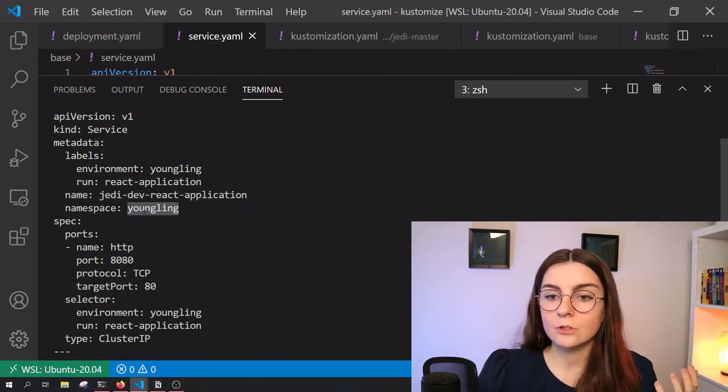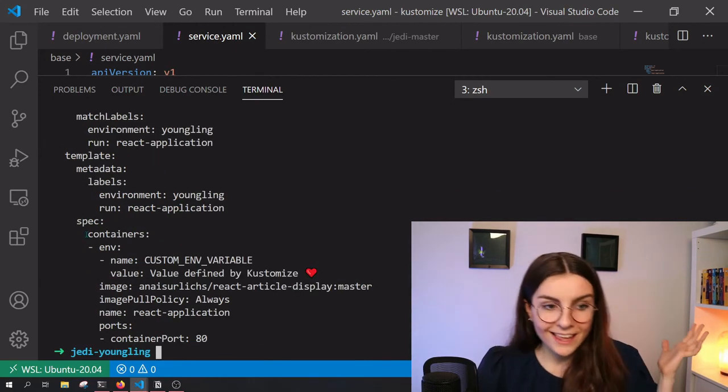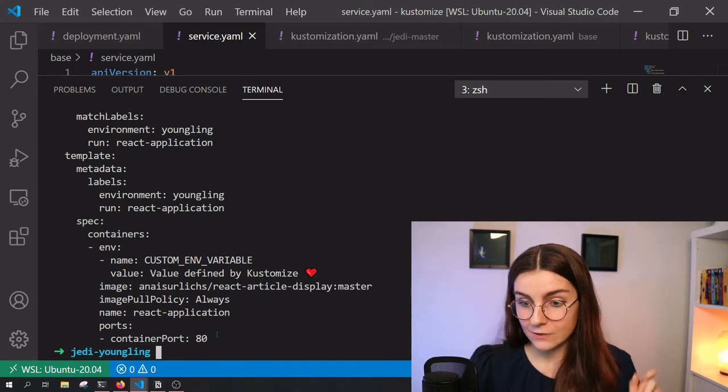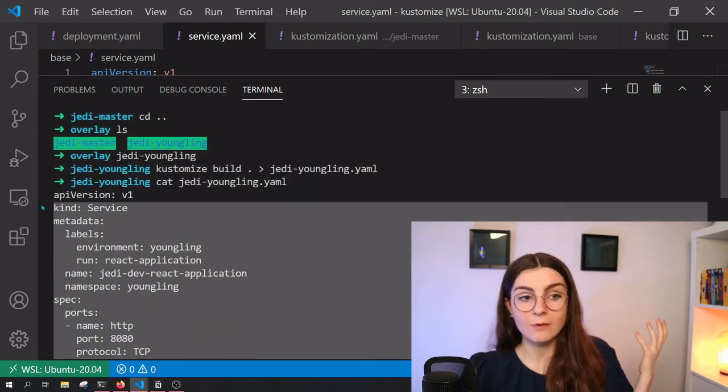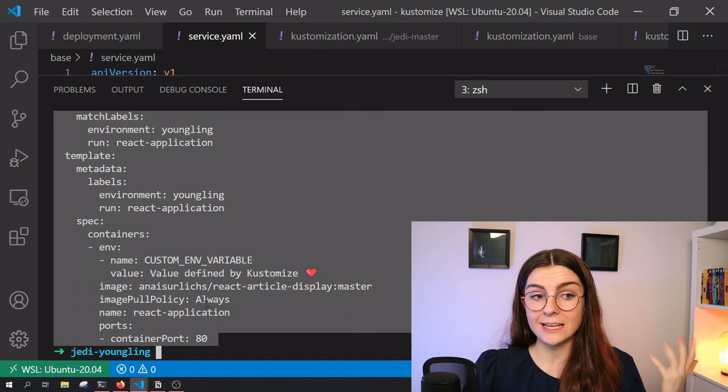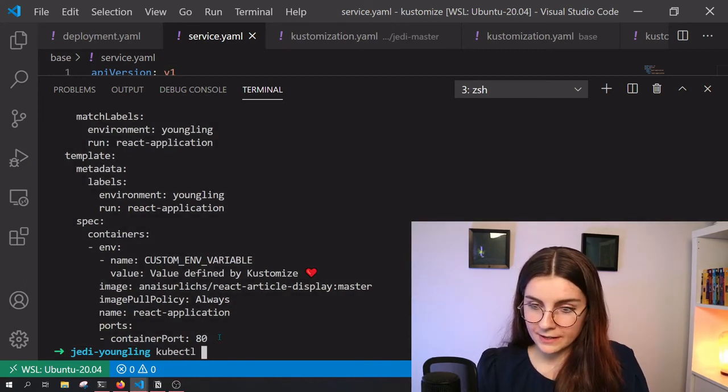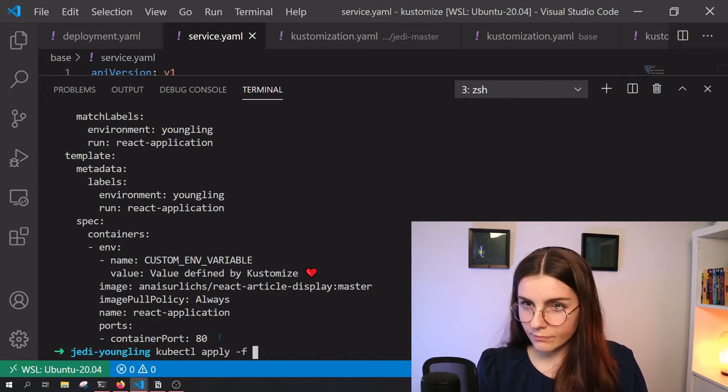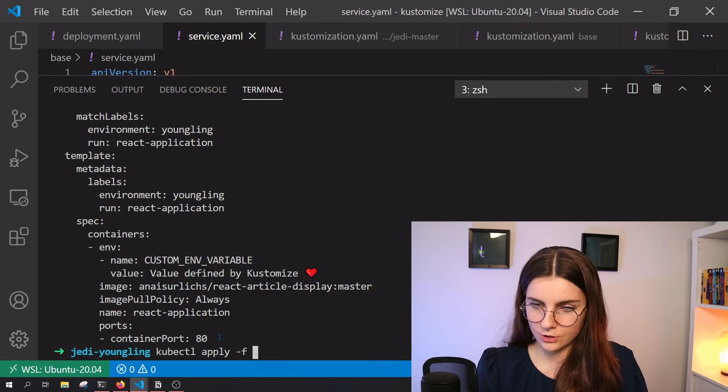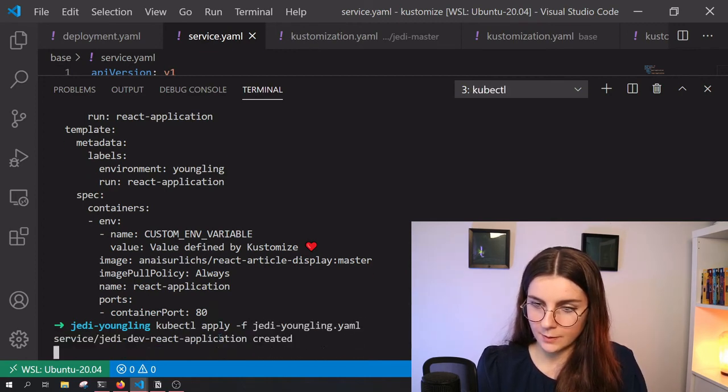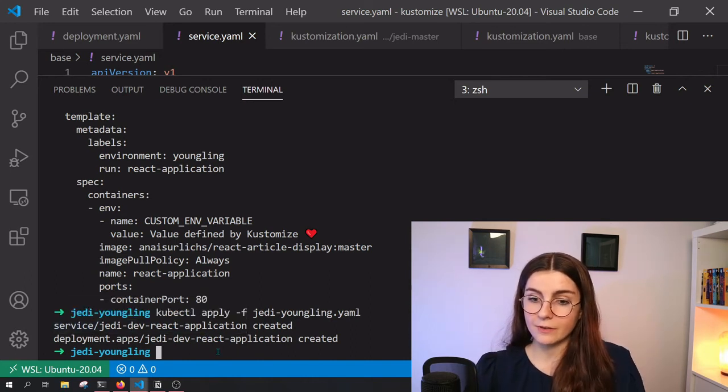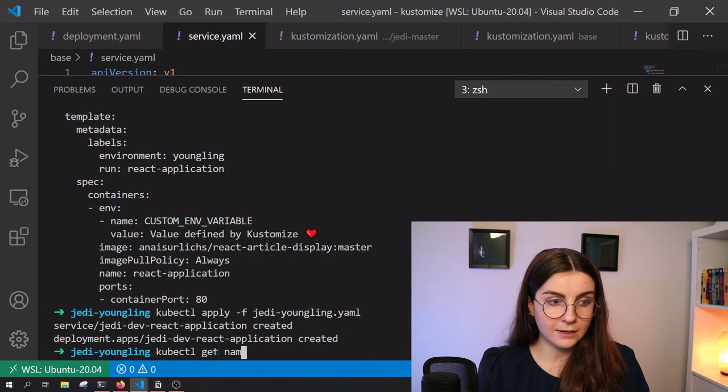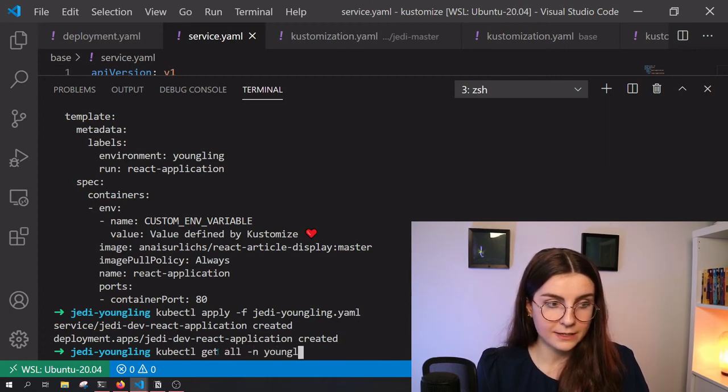And it's the same kind of name of the application. However, in this case, I want to deploy to the youngling environment instead of the master environment. So I can now take this file that has all of my custom values, variables that I defined in Kustomize and actually go ahead and apply that. So kubectl and then apply and file. It was called Jedi youngling.yaml. And this will create again my resources. However, in this case, kubectl get all in namespace youngling.